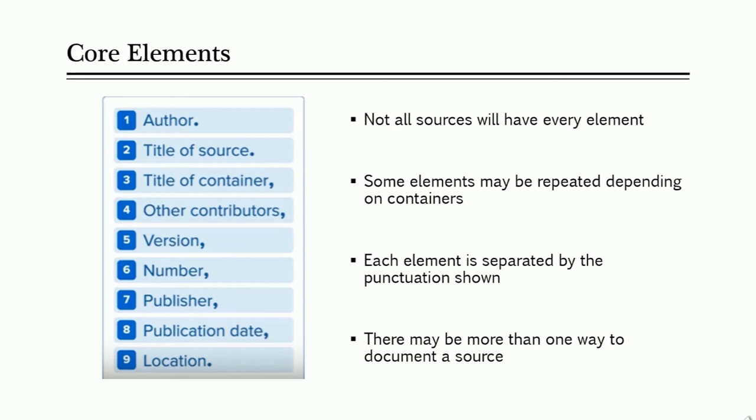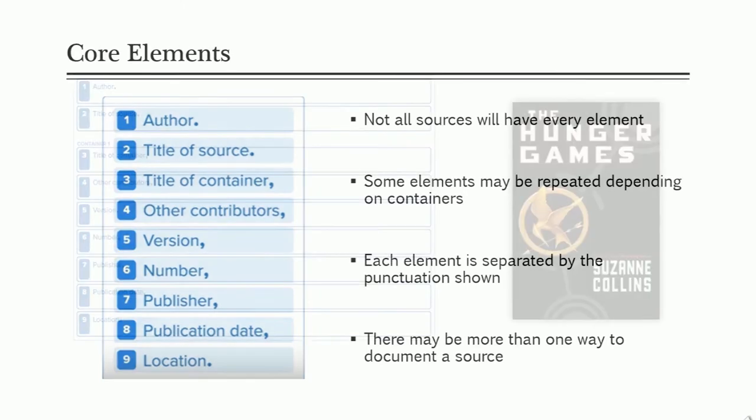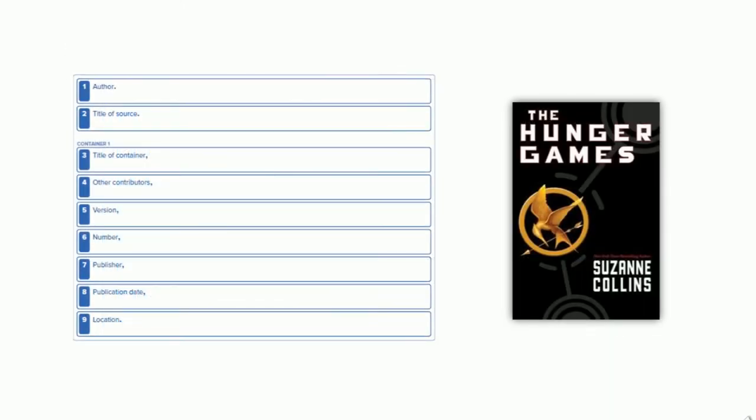Lastly, there may be more than one way to document a source. Always check with your instructor for specifics. Okay, now let's take a look at some examples.